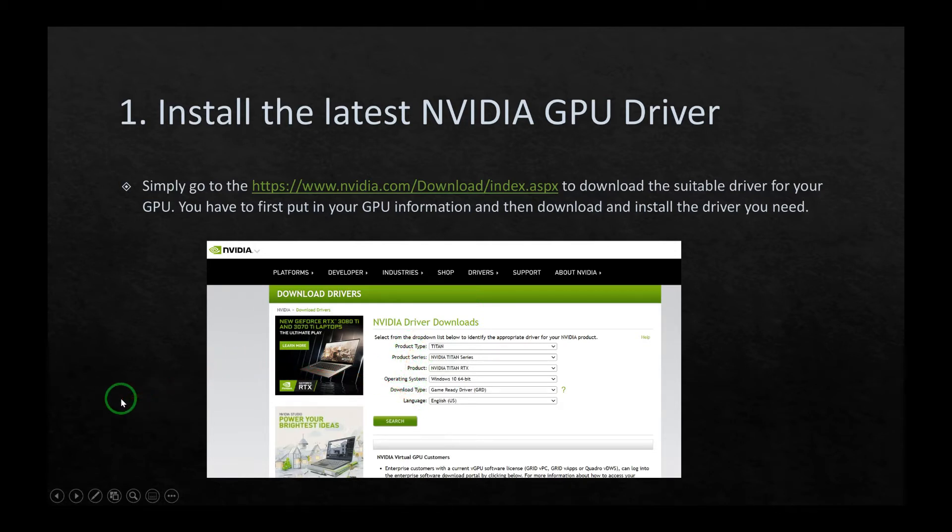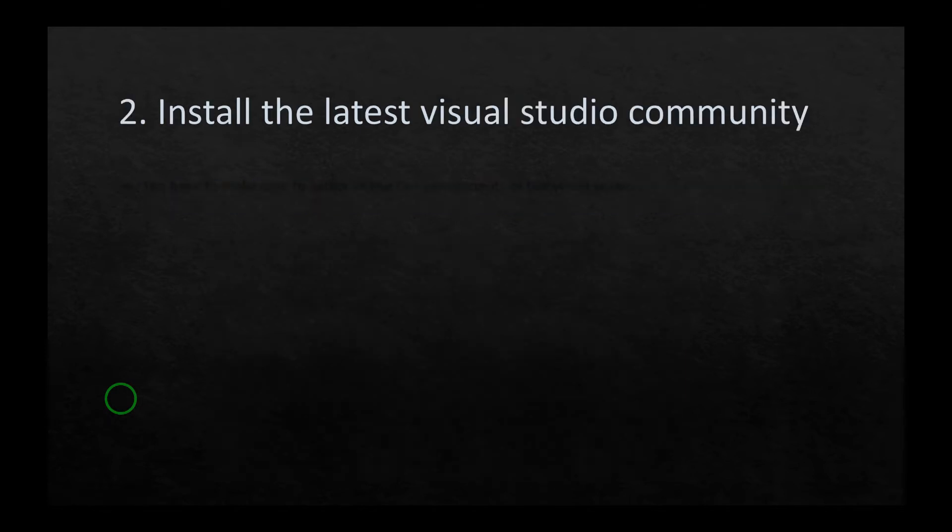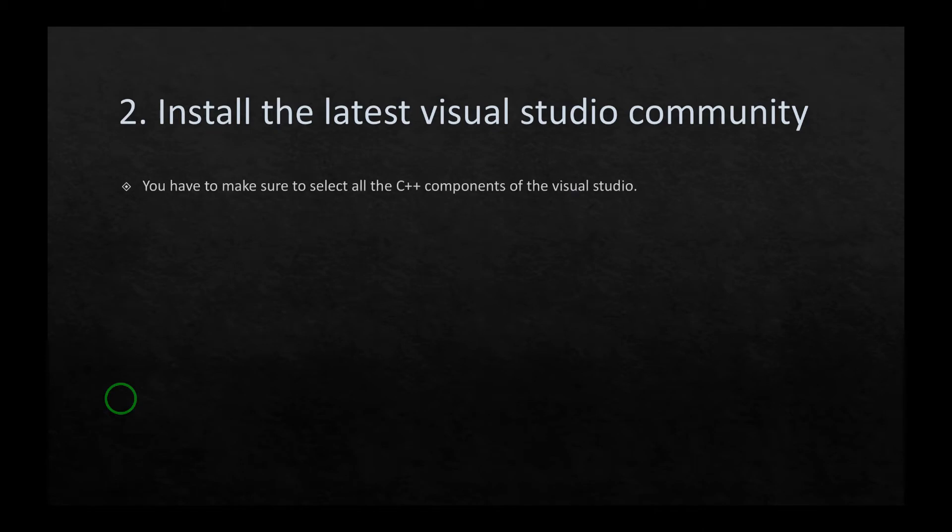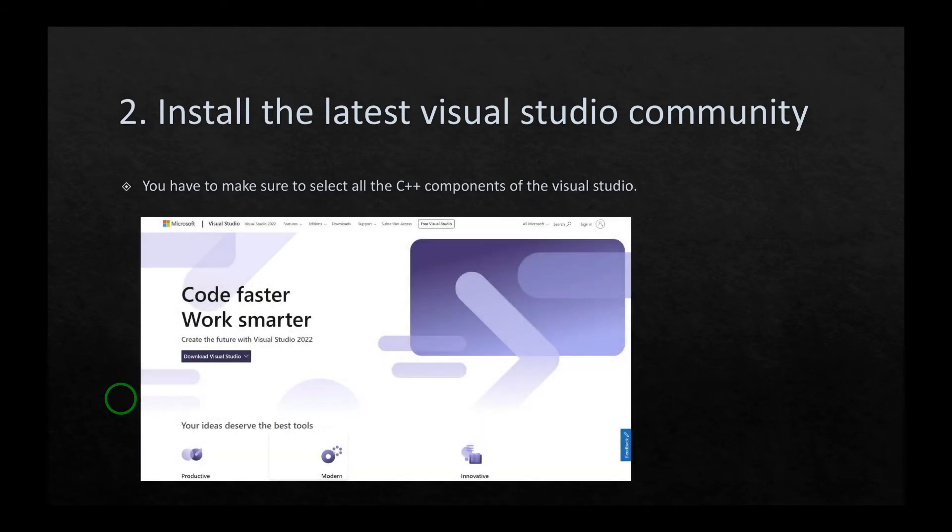The second stage is to install the latest Visual Studio Community. You have to make sure to select all the C++ components of the Visual Studio. This is a snapshot of the website. Just go there and download for free the Visual Studio Community.